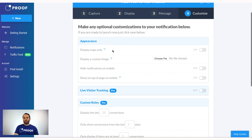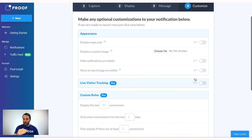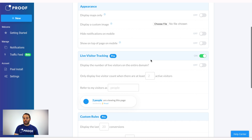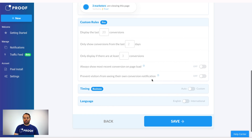Here's the customization feature with a lot of options. You can change the appearance — if you don't want social images, you can show maps only or upload a logo. If it's affecting your mobile experience, you can turn notifications off on mobile. If you have a format at the bottom of the page causing issues, you can show Proof at the top instead for a better user experience. Live Visitor Tracking is available for Pro members — it's the first notification people see, showing how many visitors are viewing the page. You can display visitor counts for the entire domain or a specific page, and even customize what those visitors are called.